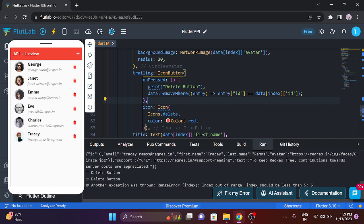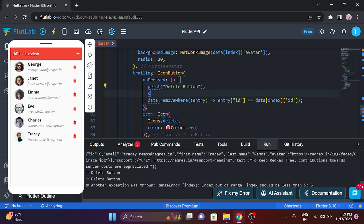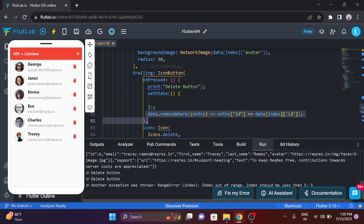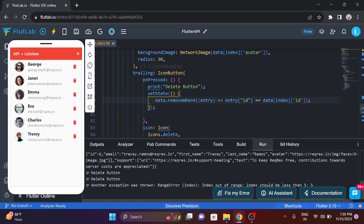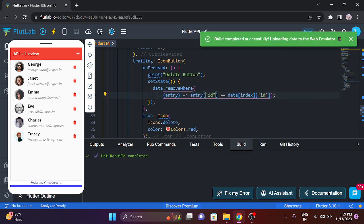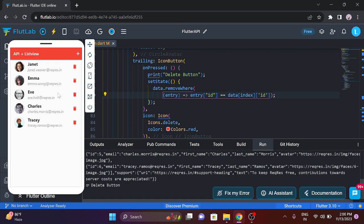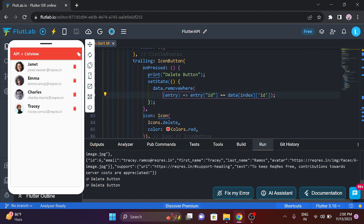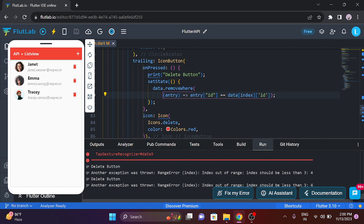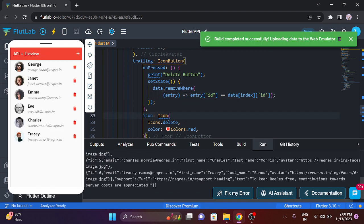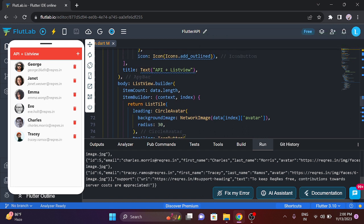Now we have to show the base refresh and show the state that we have already done. Use setState and use the state. Now cut and paste. Now save — now it's a perfect outcome. Now we can delete the charge, delete the state. Now we can delete the date. I am adding that node data — suppose if we add Raja after it. Now we delete the image.